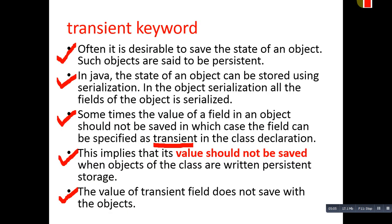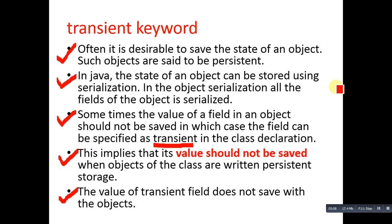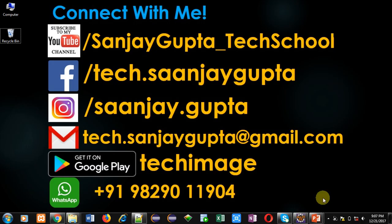I hope you have understood the use of the transient keyword in Java. If you want to watch more programming related videos, you can subscribe to my YouTube channel. Thank you for watching this video.